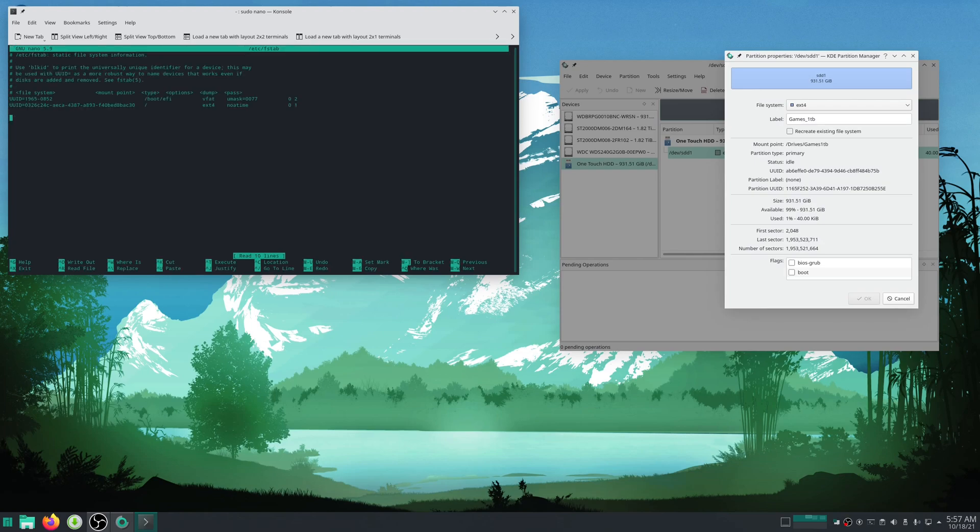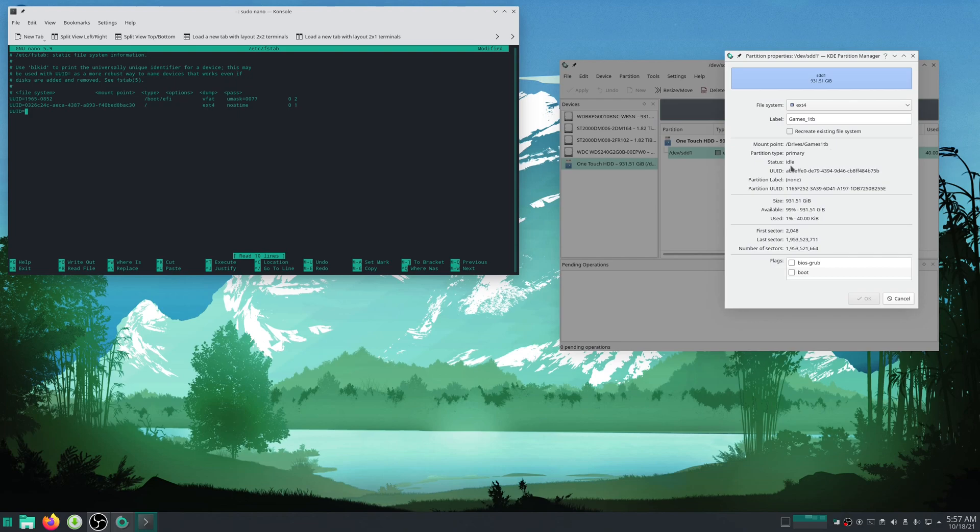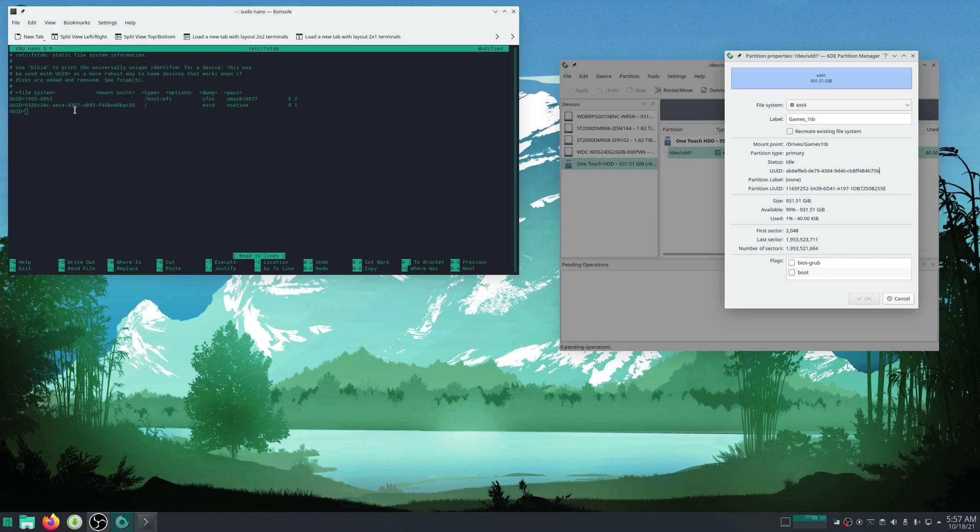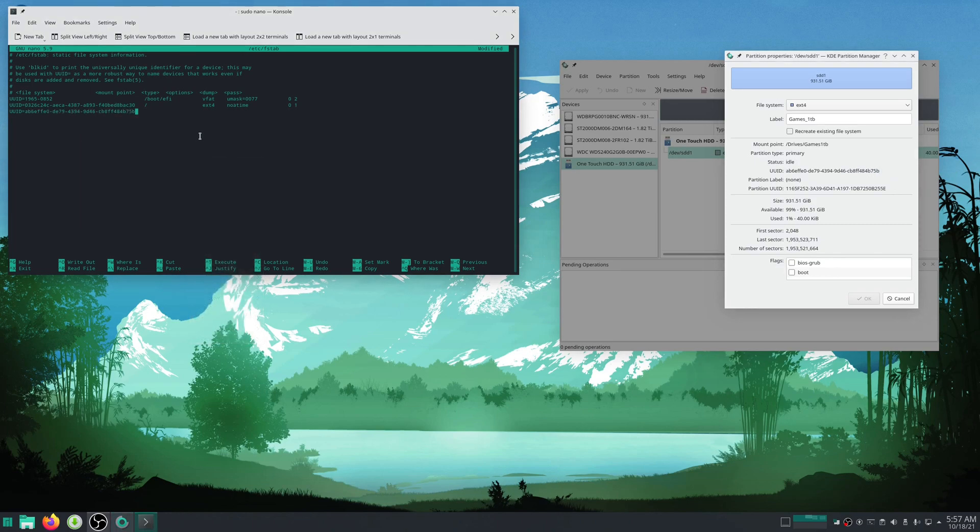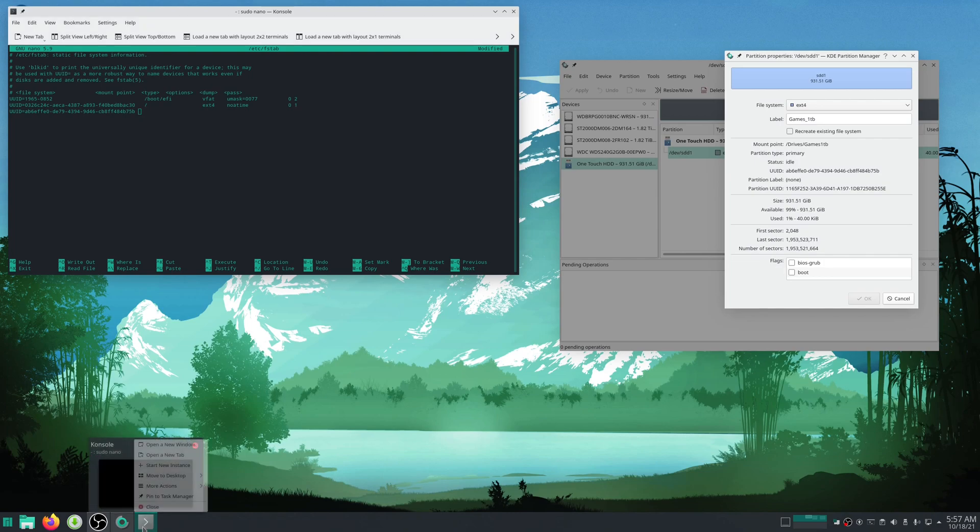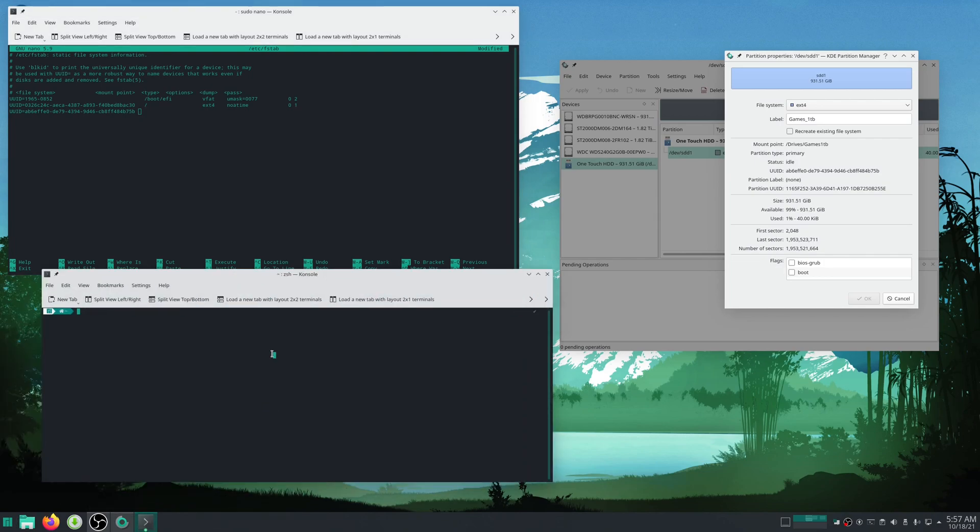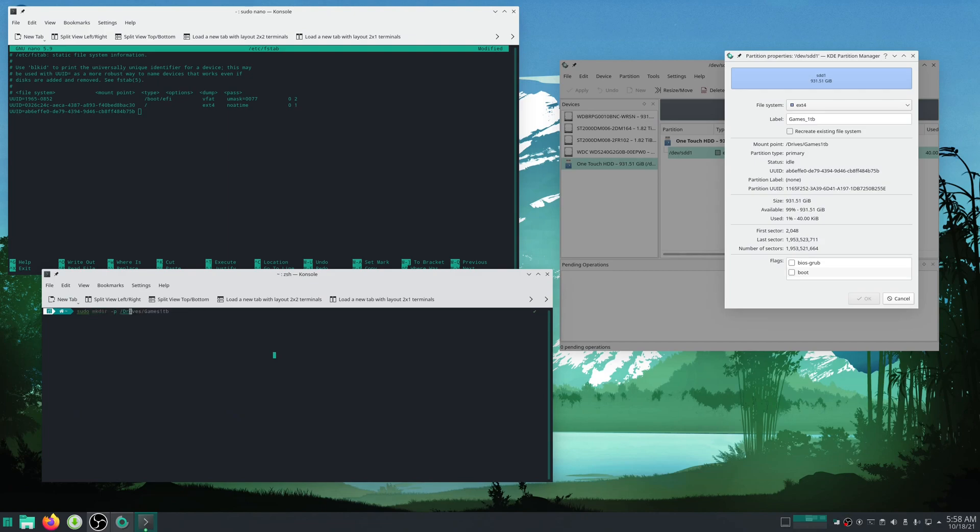Then go down to the bottom of this list. Type UUID all caps and equals, and then right here where it says UUID you will copy and then paste. Then you can hit space. Now we need to make a place to put it. So I'll just do sudo mkdir -p /drives/games1tb, and then I'll hit enter.